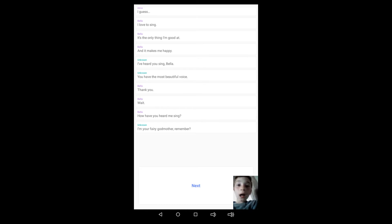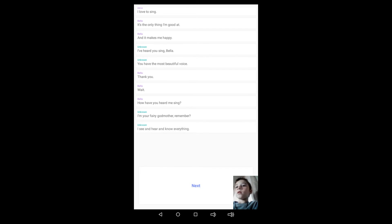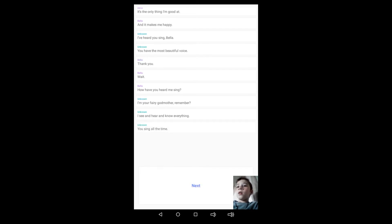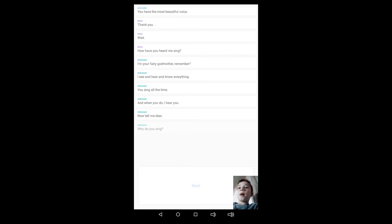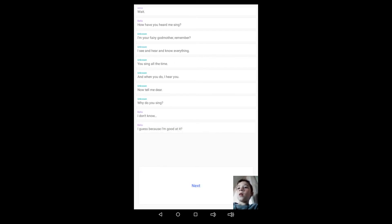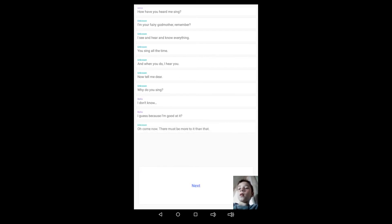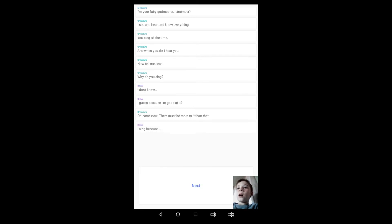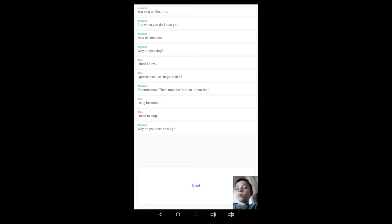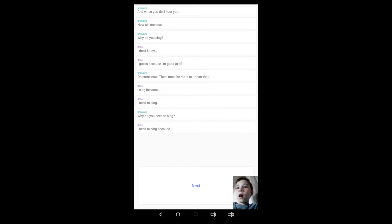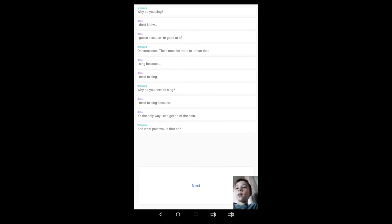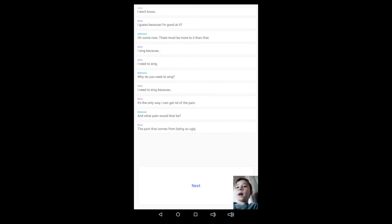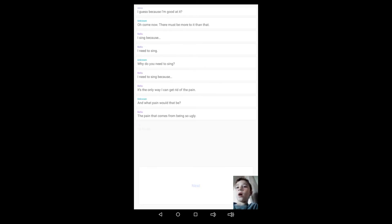I'm your fairy godmother, remember. I see and hear and know everything. You sing all the time and when you do, I hear you. Now tell me, my dear, why do you sing? I don't know, I guess because I'm good at it. Oh, come on now, there must be more than that. I sing because I need to sing. Why do you need to sing? I need to sing because it's the only way I can get rid of the pain. And what pain would that be? The pain that comes from being so ugly, so lonely, so unloved.